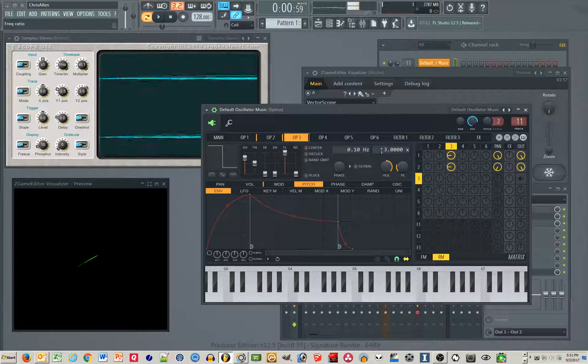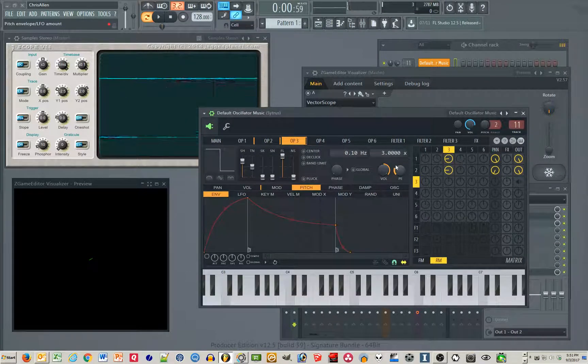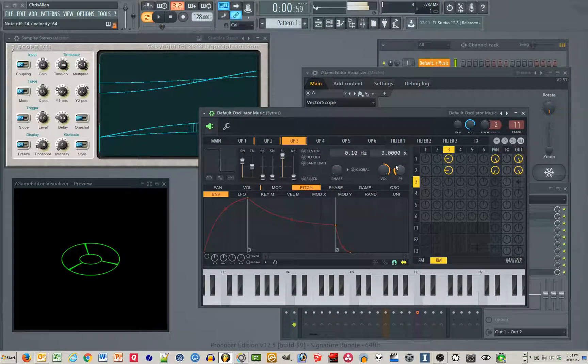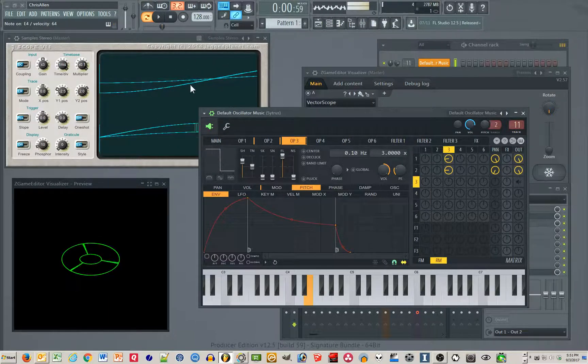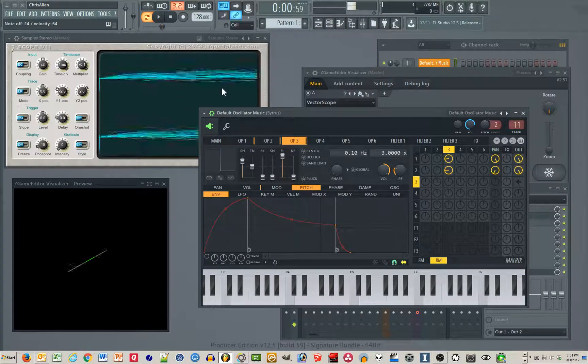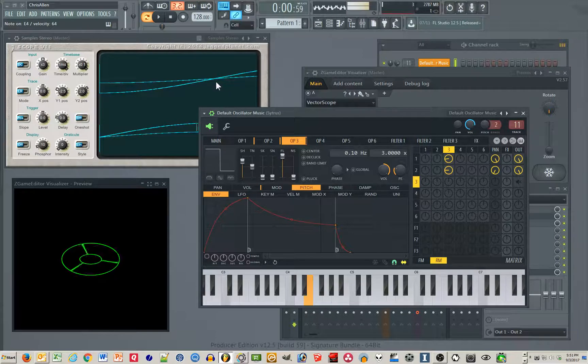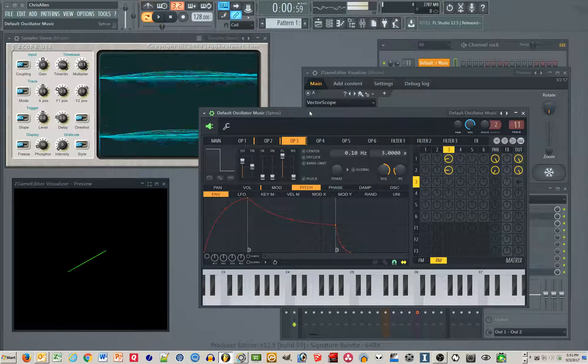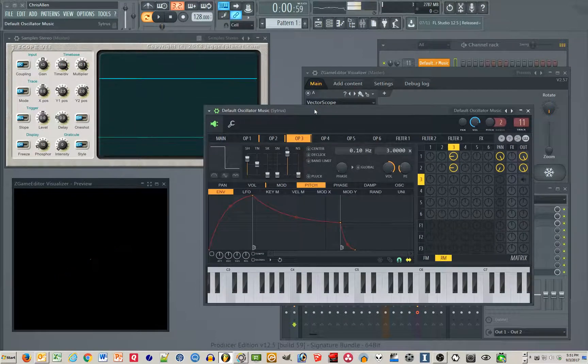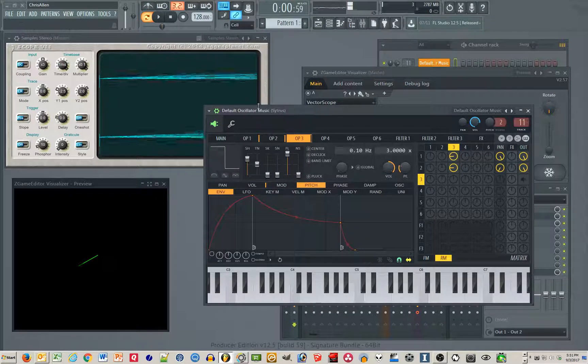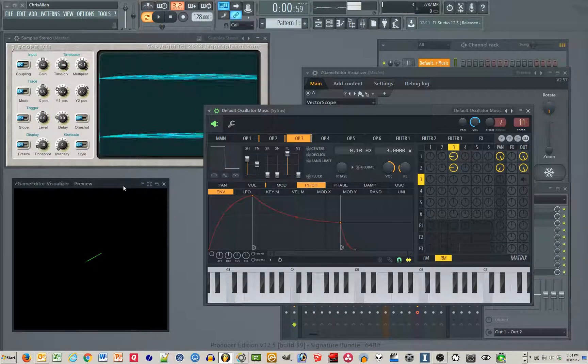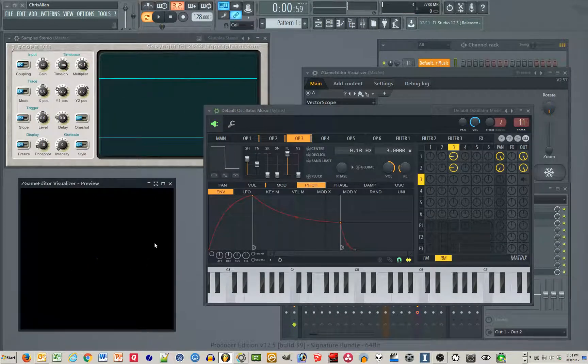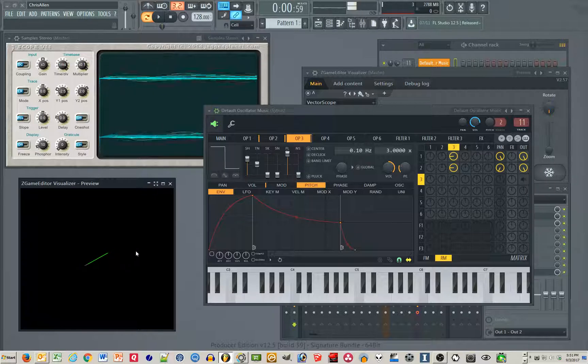Again, if you have the frequency slightly off, you can see it sliding in the oscilloscope up here because the frequencies don't sync up. So over time they'll slide and you end up with some interesting movement down in the graphic.